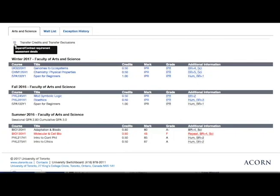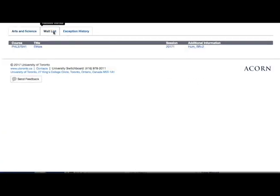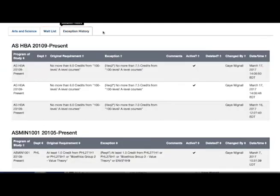Exclusions are courses that cannot be taken in the current degree. You'll notice that there is a separate waitlist tab. This tab shows when you've put yourself on a waiting list.